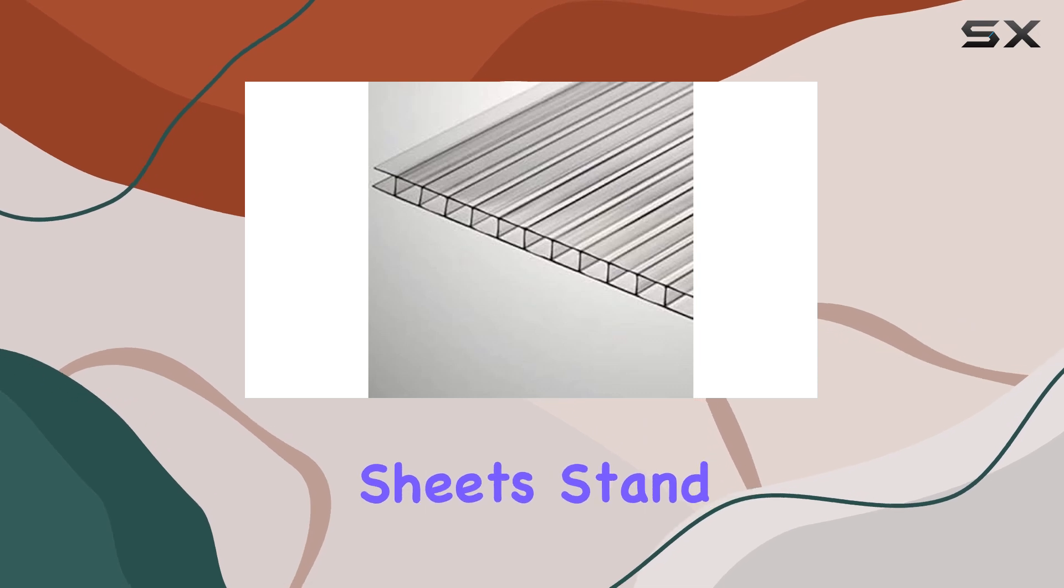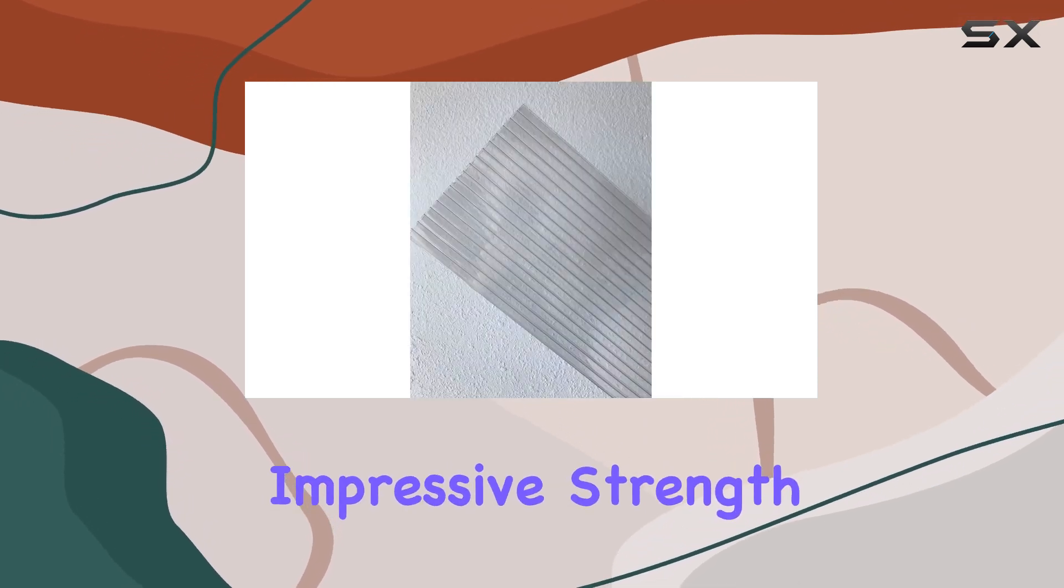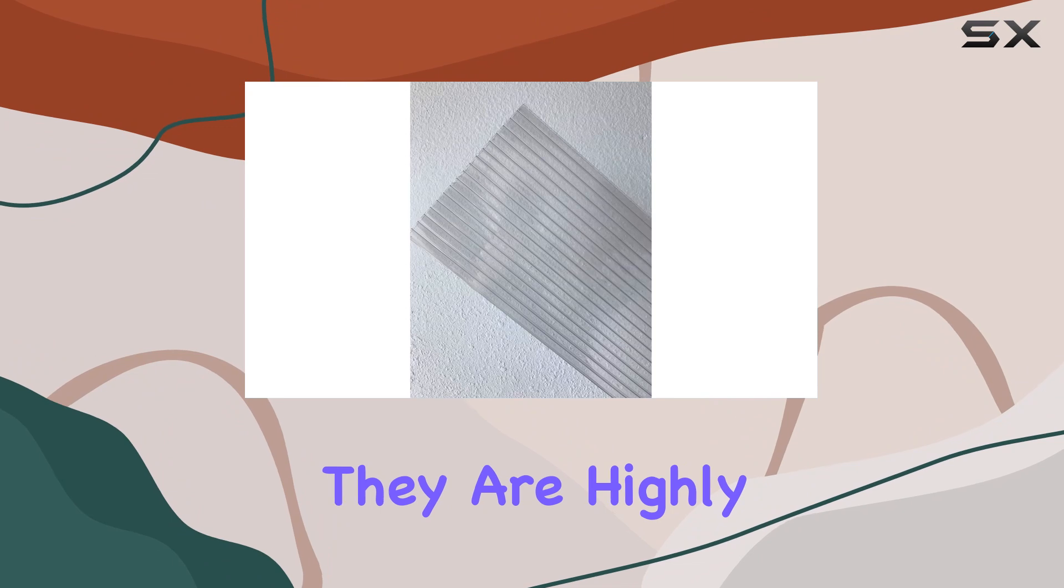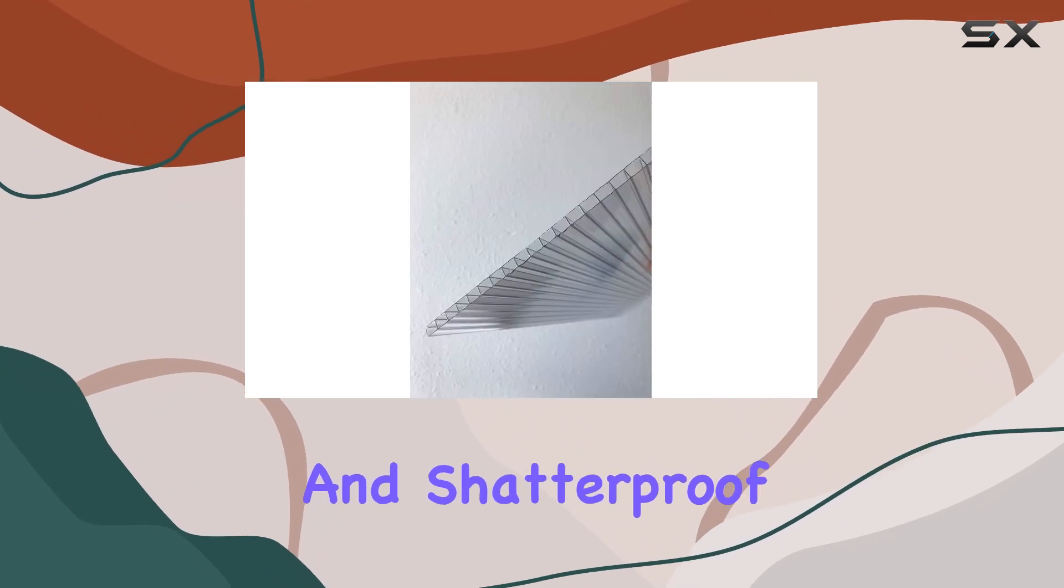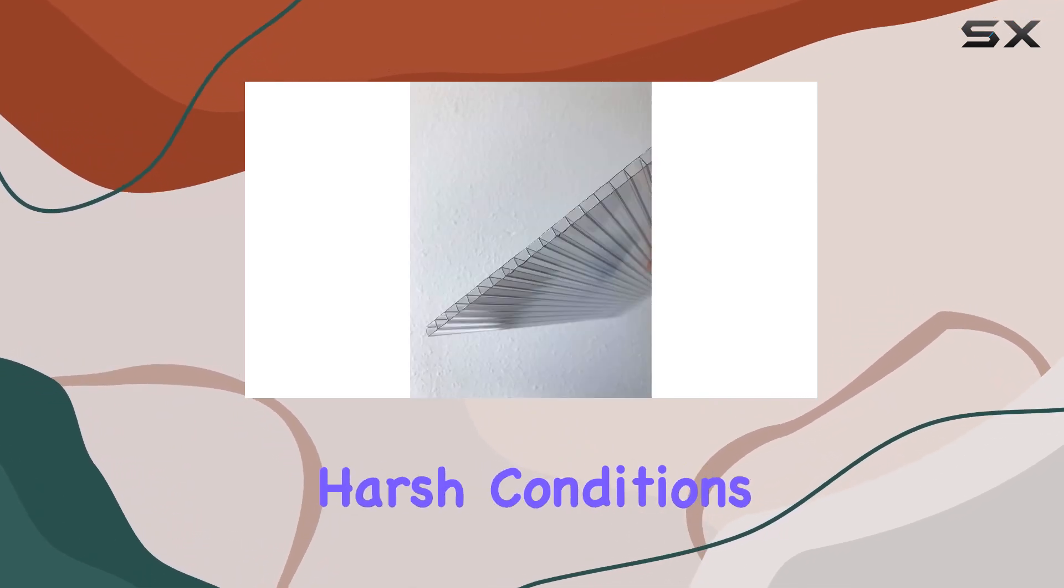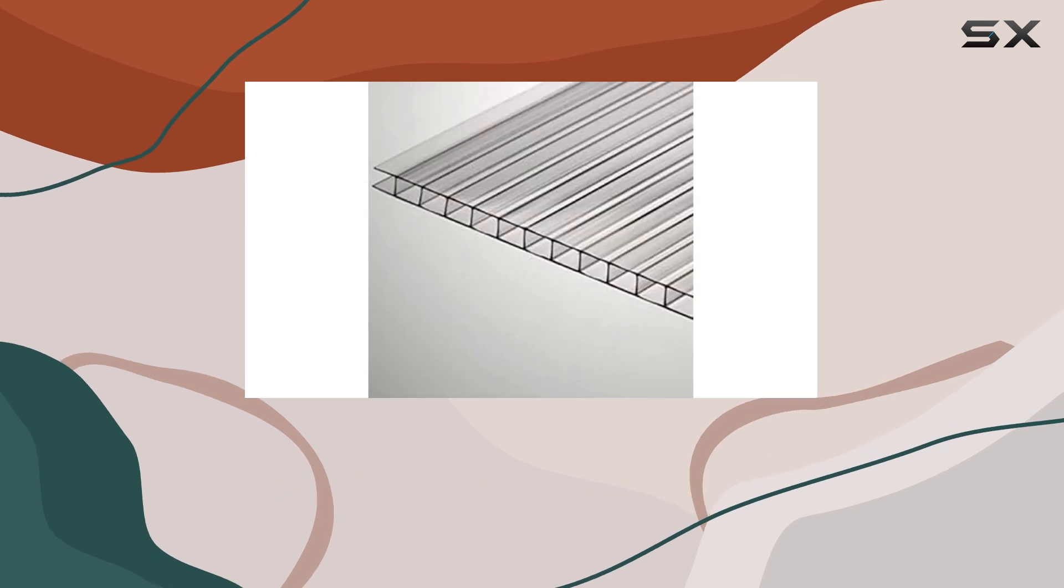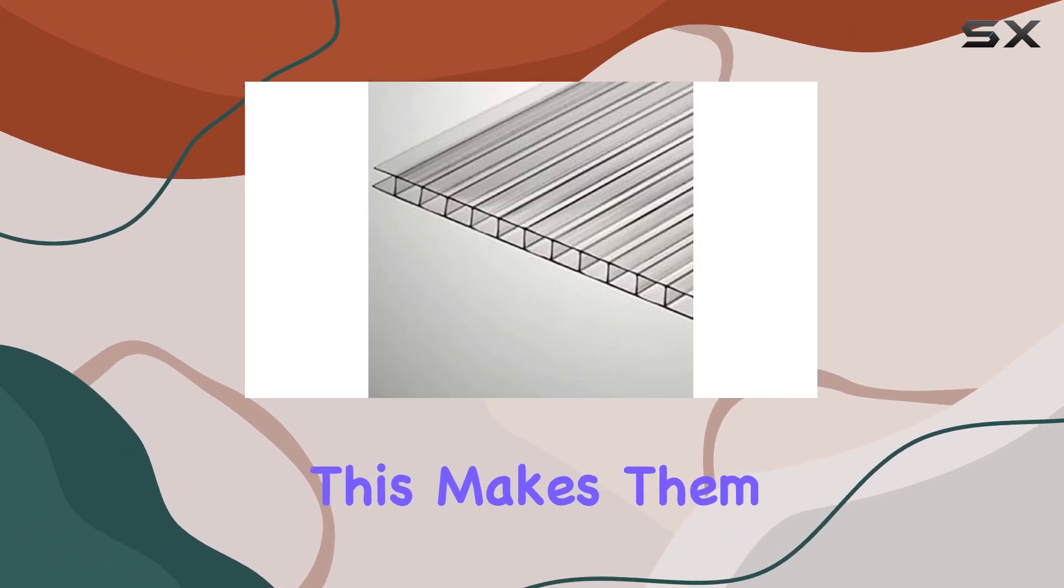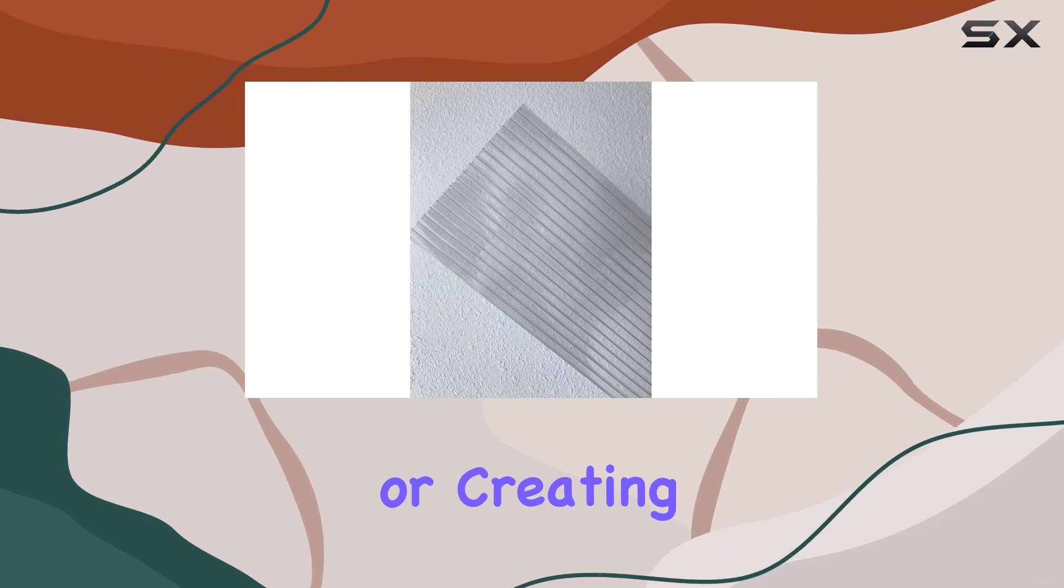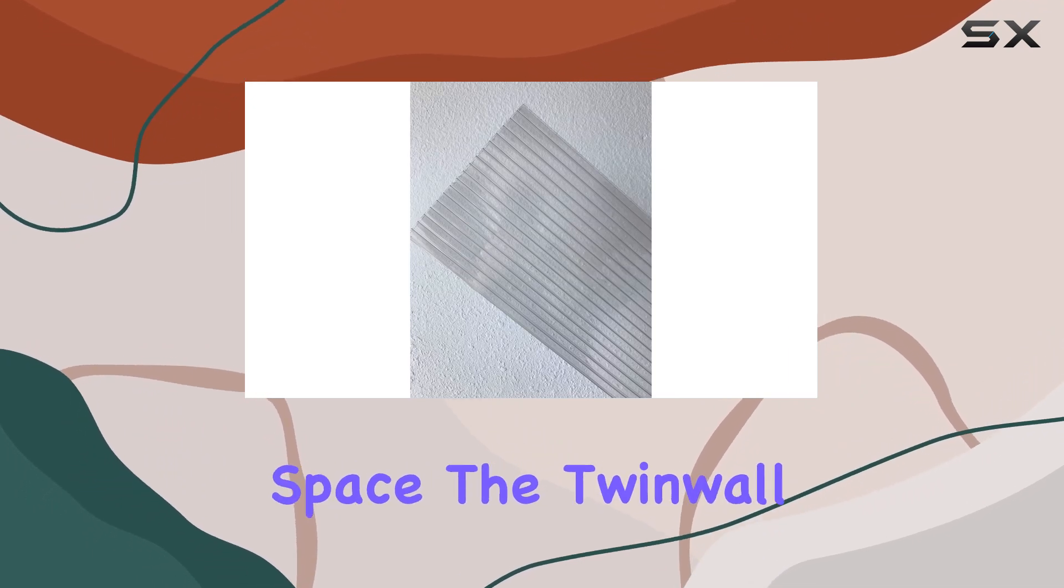These polycarbonate sheets stand out due to their impressive strength and durability. They are highly impact resistant and shatterproof, ensuring they can withstand harsh conditions and heavy impacts without cracking or breaking. This makes them a reliable choice for protecting your plants or creating a durable outdoor space.